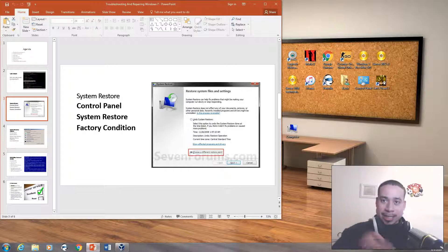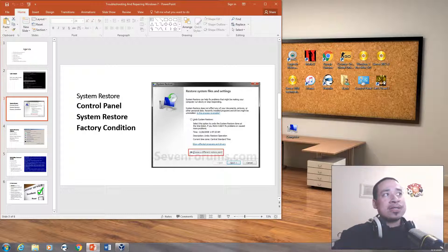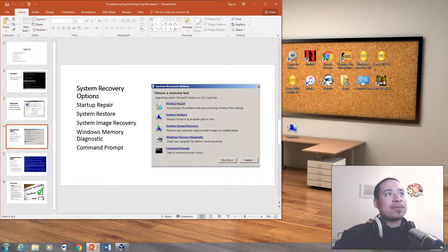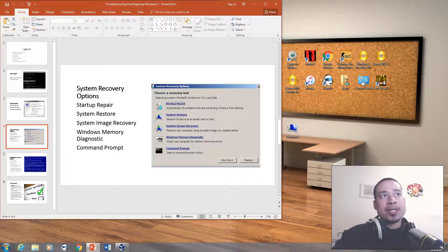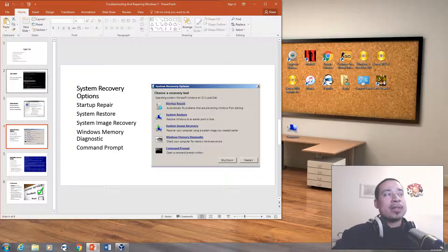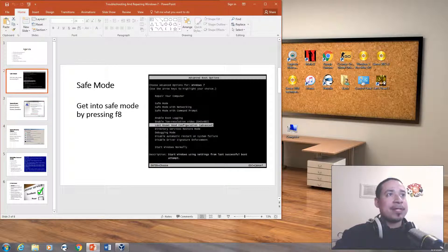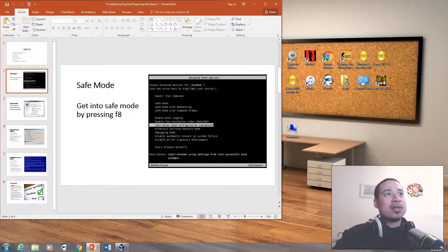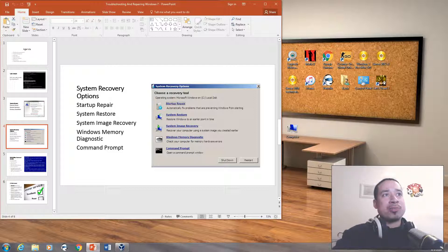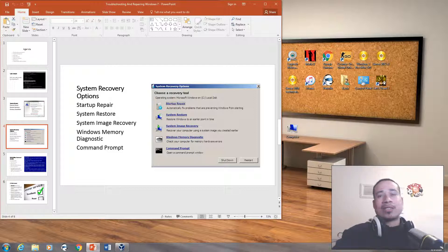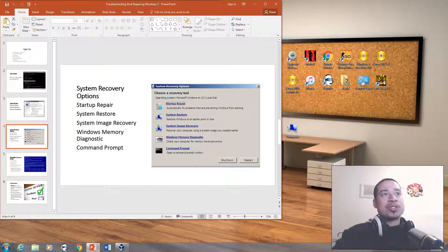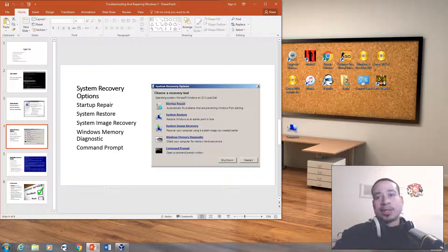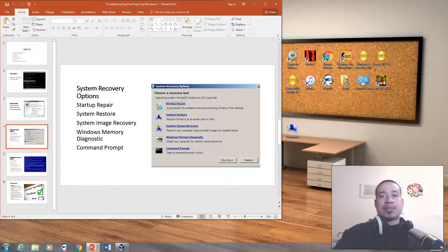That's what system restore is. We also have system recovery options, which you could find by pressing F8 and going to repair your computer. And you'll have this list of things where you could do a startup repair if your computer is not starting up normally like it's supposed to. You could do a system restore here. You could get an image of a backup file that you created earlier on your computer that you backed up on a flash drive or a CD or DVD.